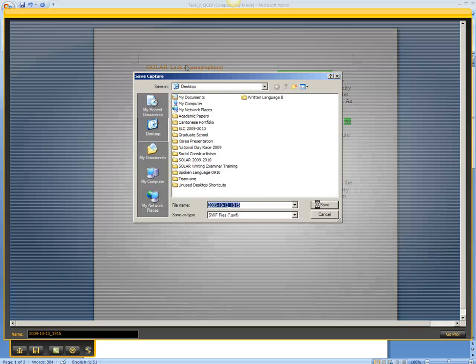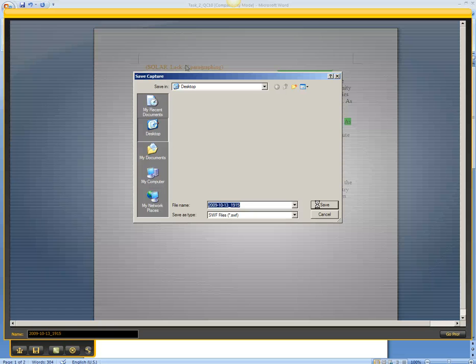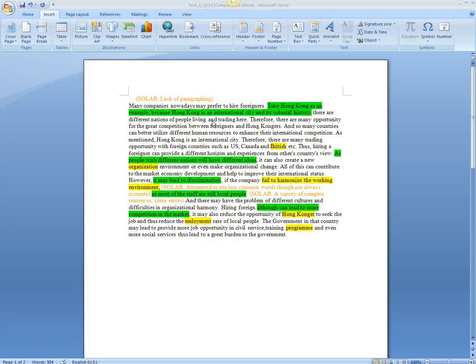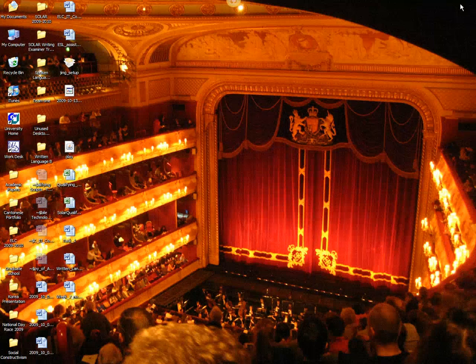Save it over here. And then you can begin the process of uploading this screencast to Solar.